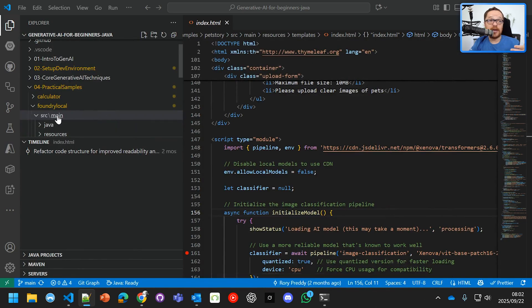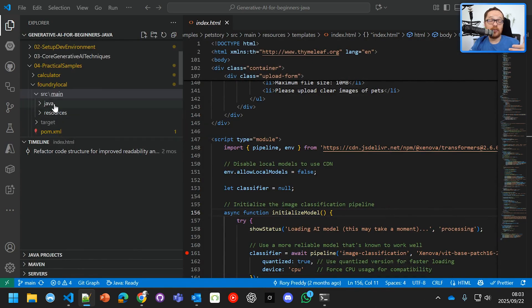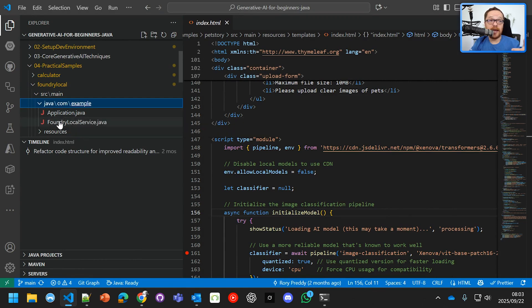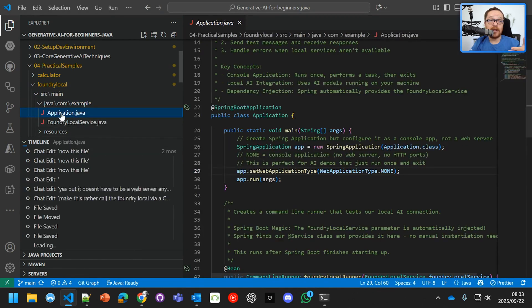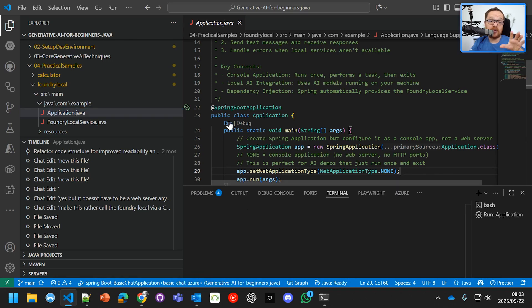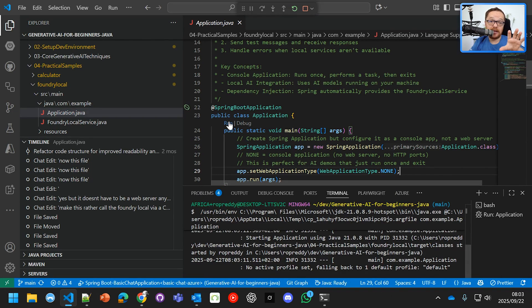Why don't scientists trust atoms? Because they make up everything. So this is running locally, and I can download a lot of models there. Now, to communicate with that, it's pretty simple. All I do is I use the OpenAI SDK. And I can go in there now, and I can just run this.